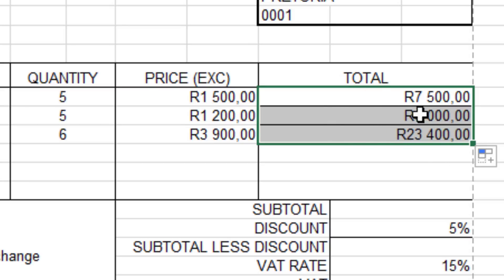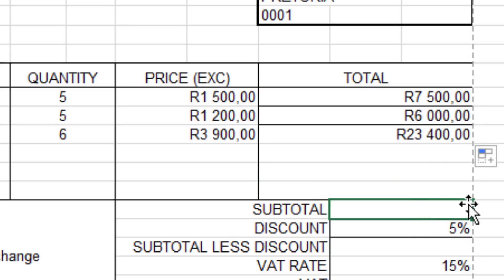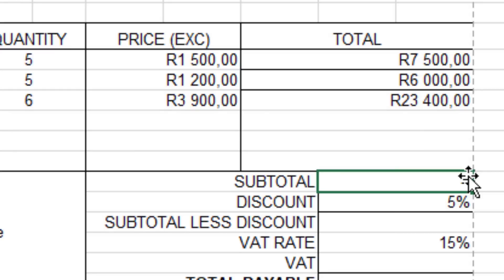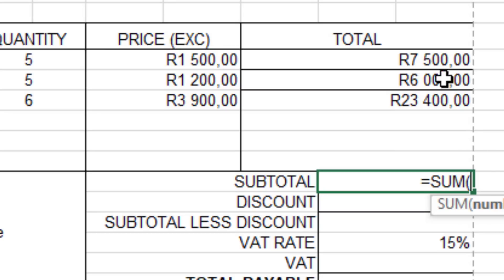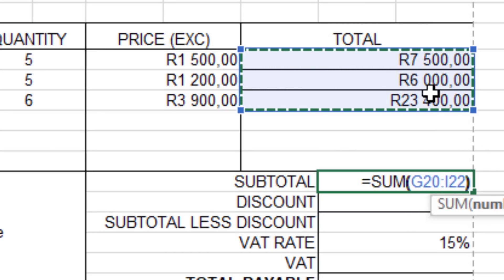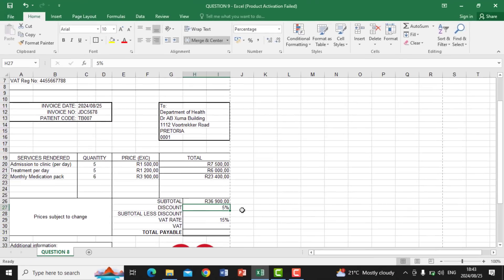For calculation (b), we calculate the Subtotal by adding all the Total amounts. The formula is =SUM(, then highlight all three Total cells, close the bracket, and press Enter. This gives the subtotal figure.